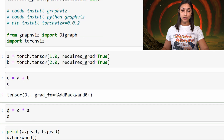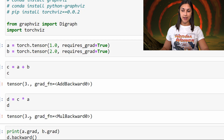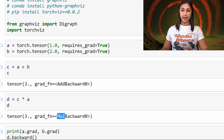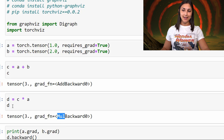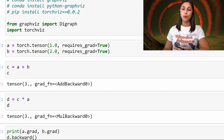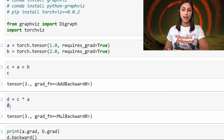Now we'll create another tensor D, which is the product of tensor C and tensor A. By printing D, we can see the value contained in the tensor is 3 as a result of 3 times 1. We can see the grad function of D is mul_backward, which lets us know that D was created as a result of multiplication. Because D has a grad function, we're able to infer that D was created as a result of some operation that occurred on a tensor that has gradient tracking enabled.